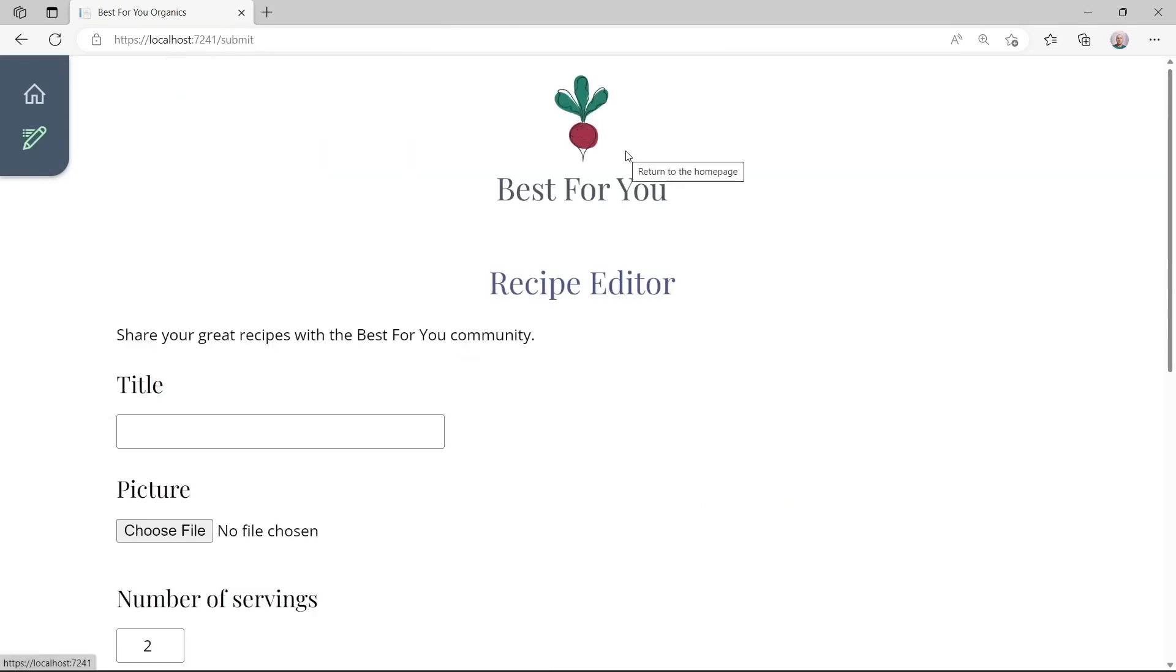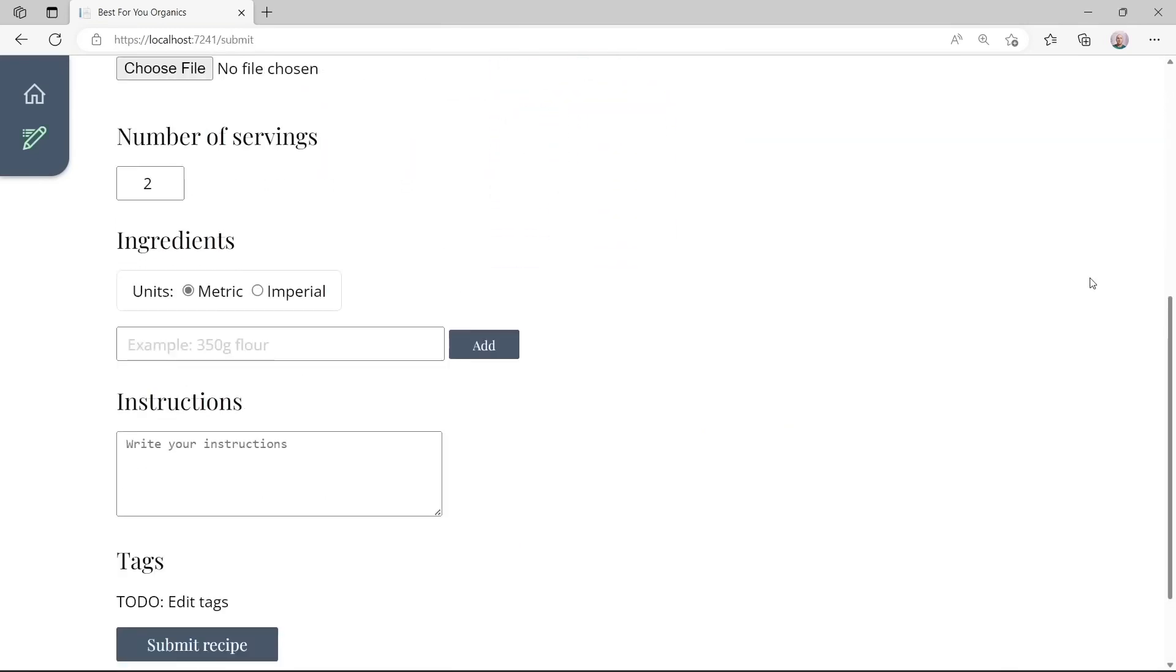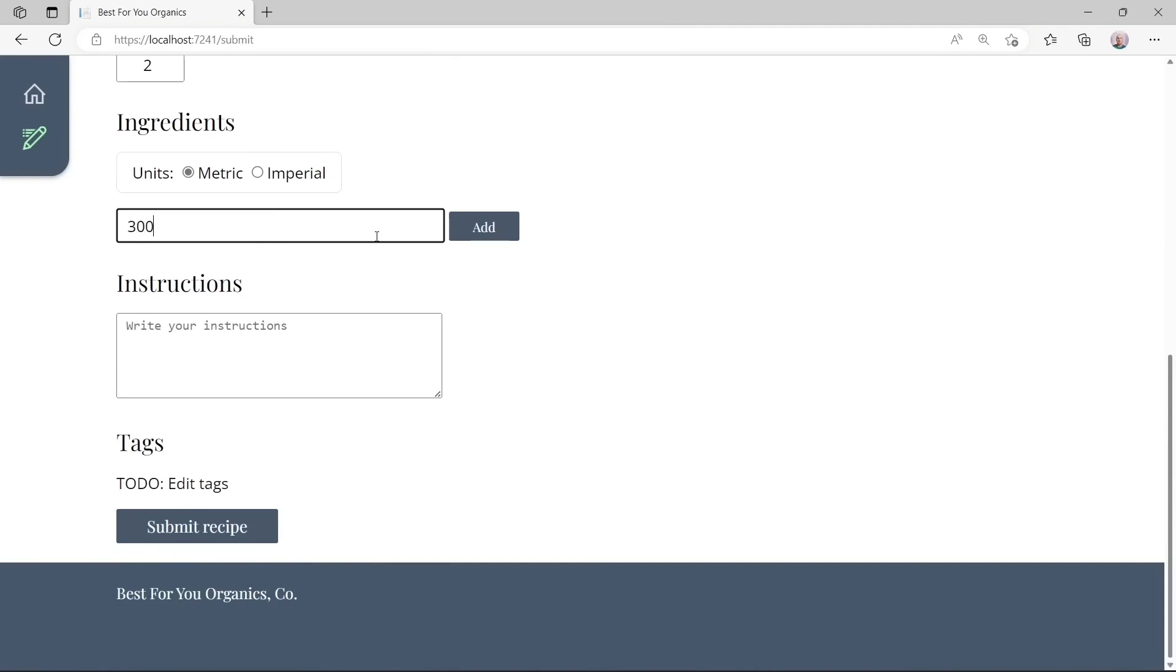Now in the next example, Steve finally uses single page application technology. Here users can add recipes to the application. Currently the add button won't do anything because this is not an interactive component yet.